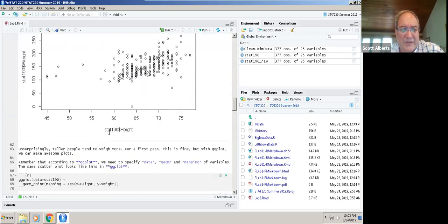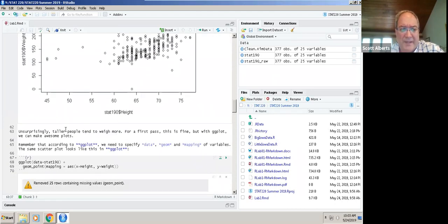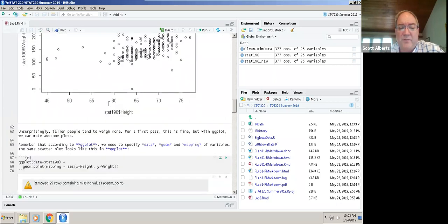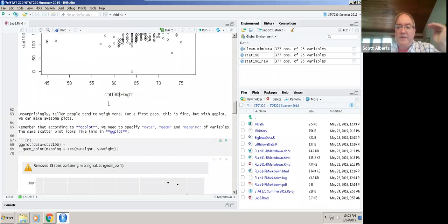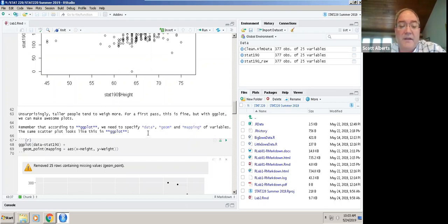If we do that in ggplot, the code is actually a little bit longer. So ggplot then the data then we do geom_point mapping gets these aesthetic values x equals height and y equals weight. When we do that we get this plot which is just a little bit nicer. It gives a warning that they removed 25 rows because those are people who didn't give both their height and weight. You would say well, that looks harder. The simple plot command looked pretty easy. But with this ggplot command we can actually start building very fancy plots very quickly.